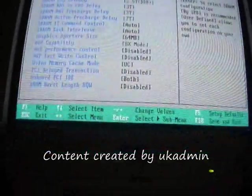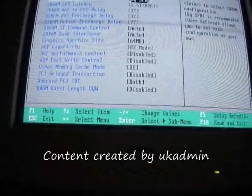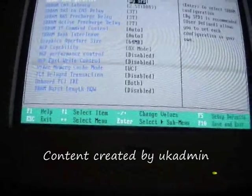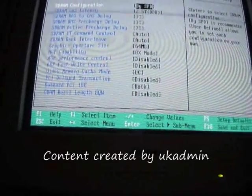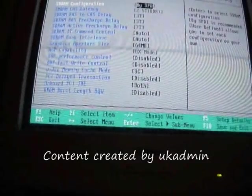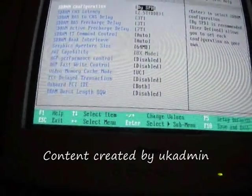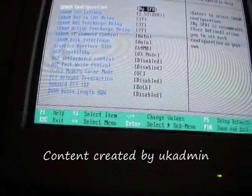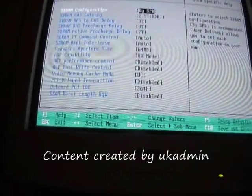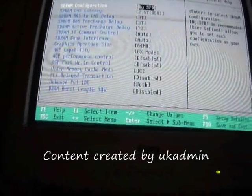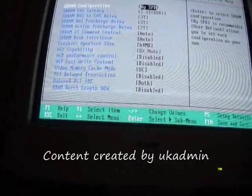Chipset configuration: by SPD, 2.5T, 3T, 3T, 7T, 2 autos. Graphics: 64 megabytes. AGP capability 8x, 2 disables, 1 UC.